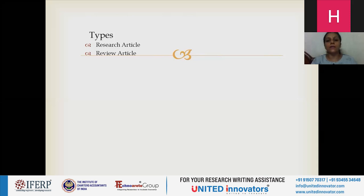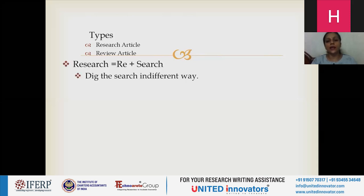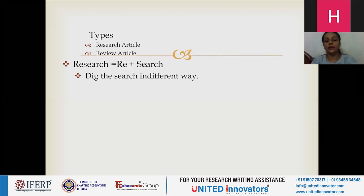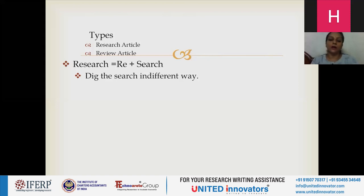If I talk about research, it itself is a combination of two words — 're' and 'search.' 'Re' means repetition; 'search' which has already been done. So you have to dig your search in a different way — how you can differentiate or get different things from what has already been searched. If we talk about the review article, it is a critical constructive analysis of literature in a specific field, maybe through summary, classification, analysis, or comparison. Review article depends on already defined literature — you read it and get something summarized or a good analysis from it.